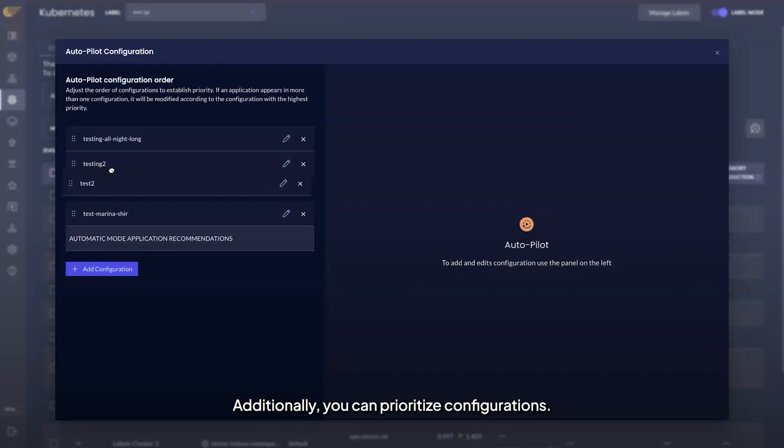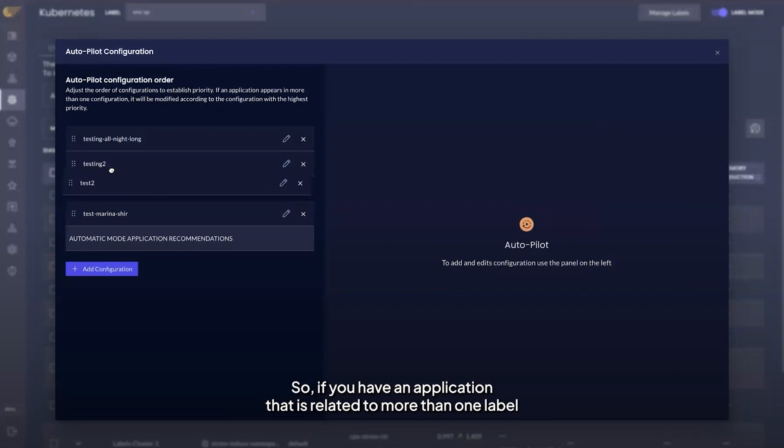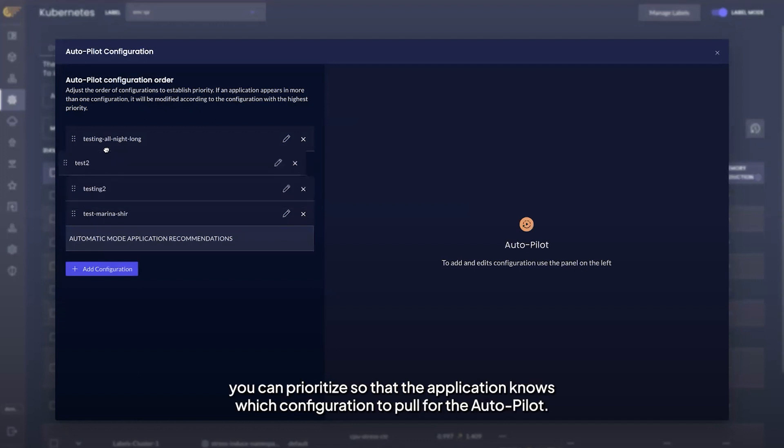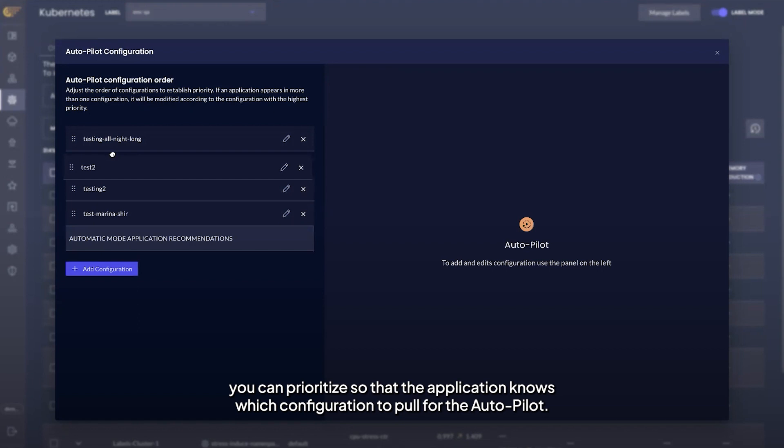Additionally, you can prioritize configurations. So if you have an application that is related to more than one label, you can prioritize so that the application knows which configuration to pull for the autopilot.